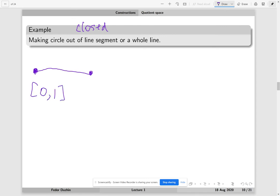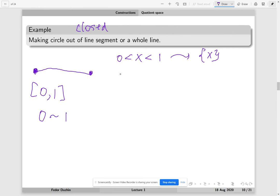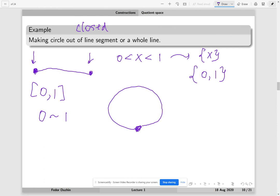We are going to glue the endpoints together. The equivalence relation we introduce is that 0 is equivalent to 1. So we have the following equivalence classes: all points x strictly between 0 and 1 each form a one-element equivalence class, but there is also an equivalence class with two elements, 0 and 1 — they represent the same point on the quotient space. The left endpoint and right endpoint of the interval become the same thing; they are glued. This is why this construction is a rigorous definition of gluing.